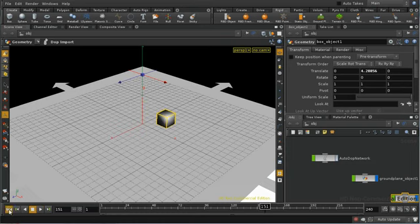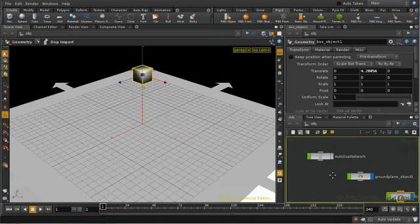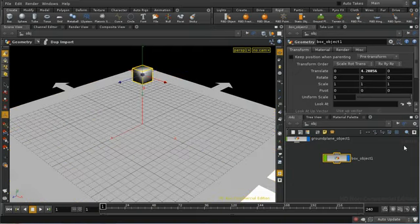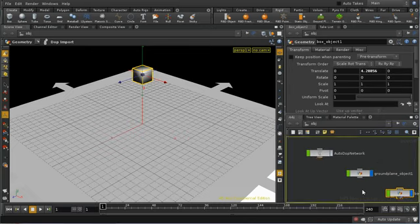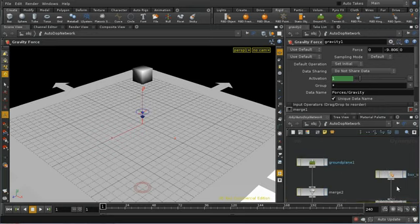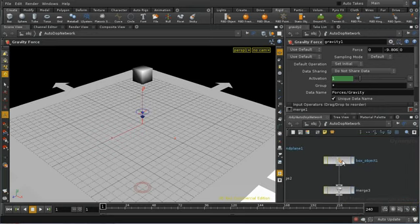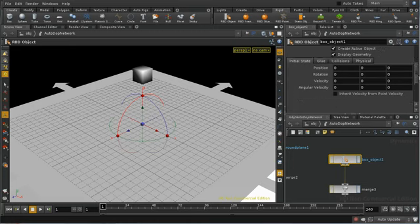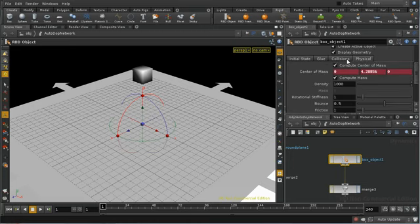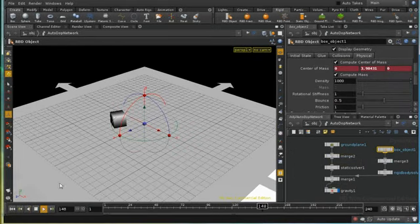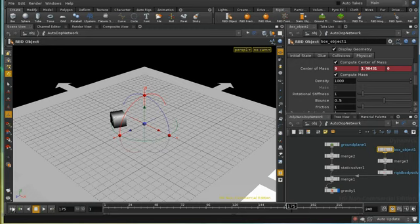When looking at an RBD simulation, to change how the object simulates you don't set options on the box in the scene context — there are no options there. You need to go into the DOPs network, hit L to lay it out, and find the node with the same name as the object you want to affect. Here we have a box object 1 node which is an RBD object, and we can set things like angular velocity on its tabs. Playing the simulation, we can see the box now rotates as it falls.